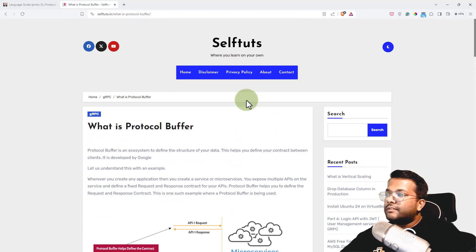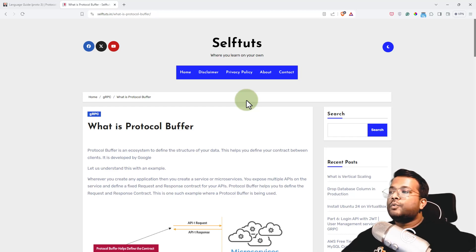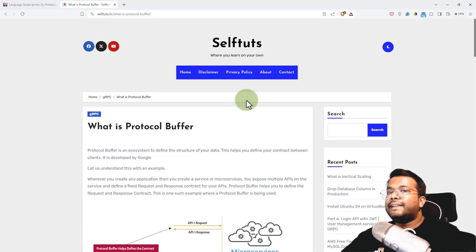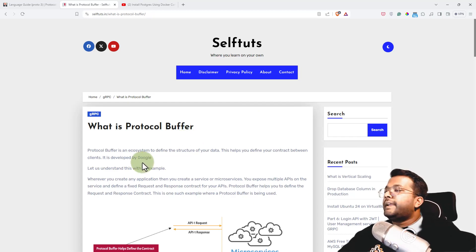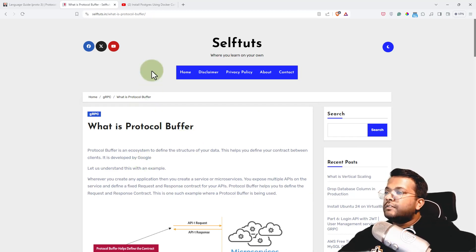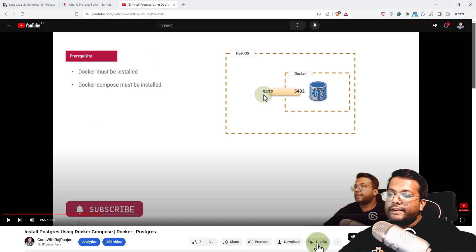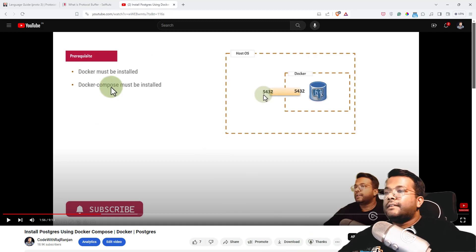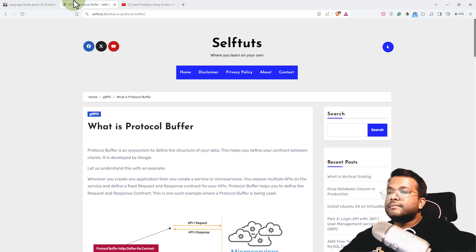Hope you like this video on Protocol Buffer. This is the simplest video to understand what is Protocol Buffer — we'll go into the details in later videos. Thank you for watching. If you want to support me, you can go to any video on my channel and use the Thanks button, and please share these videos with other people. Thank you very much.